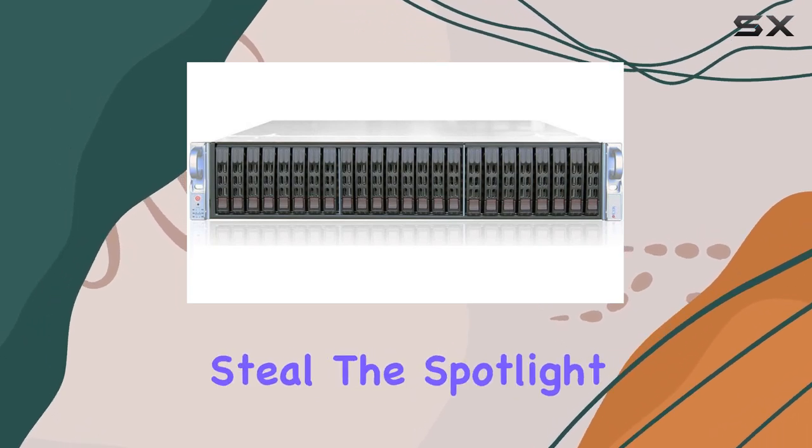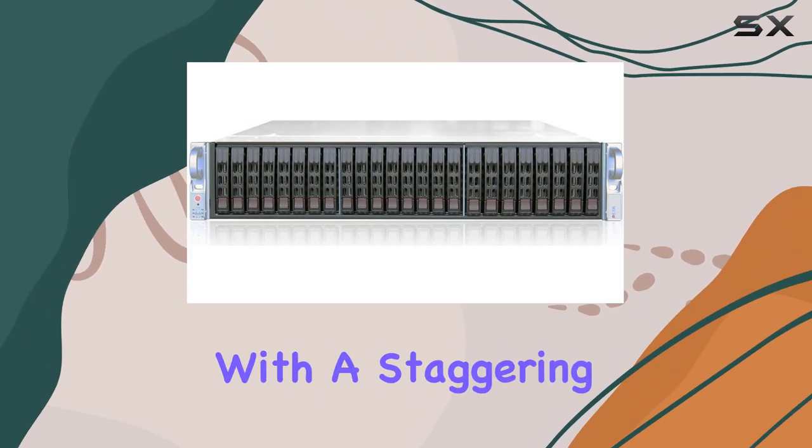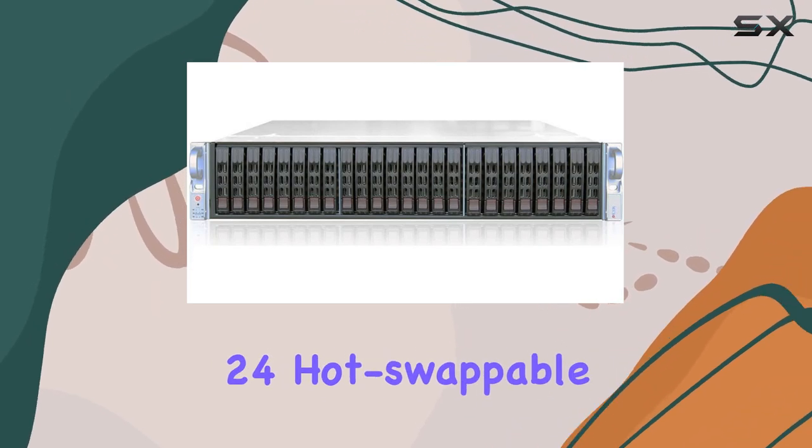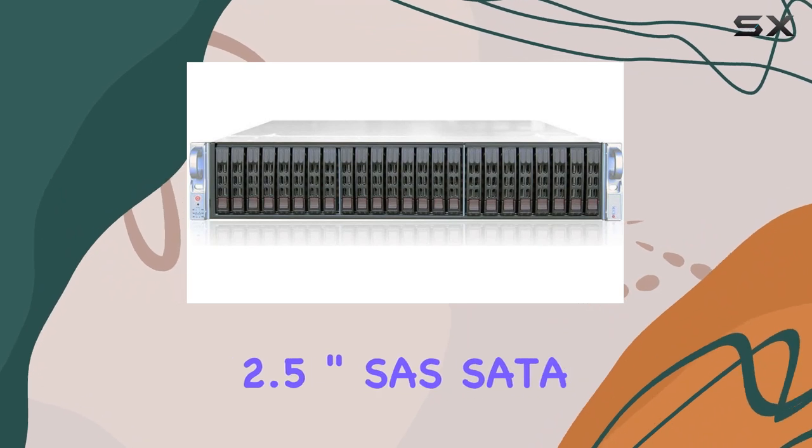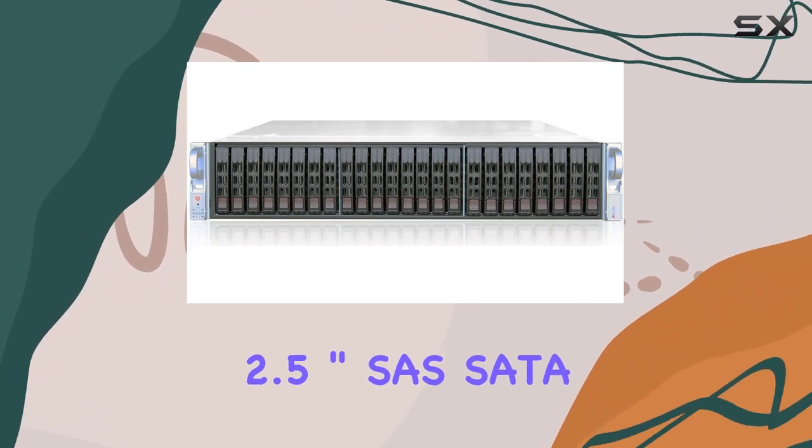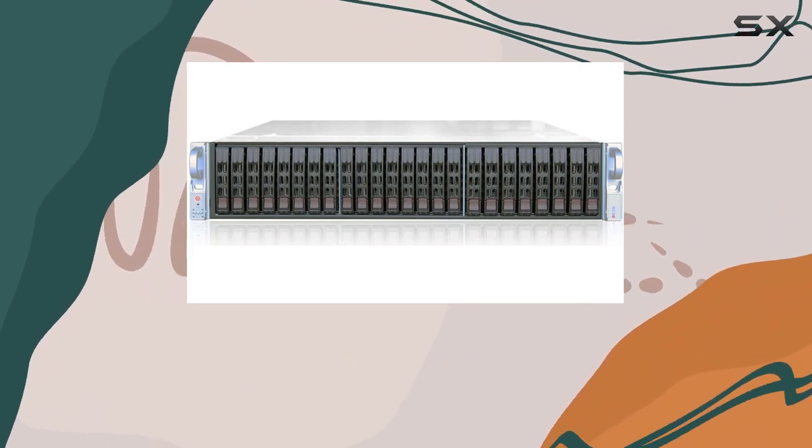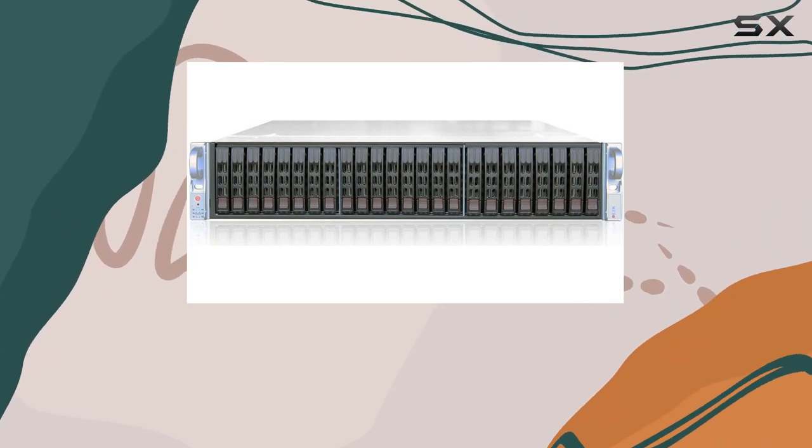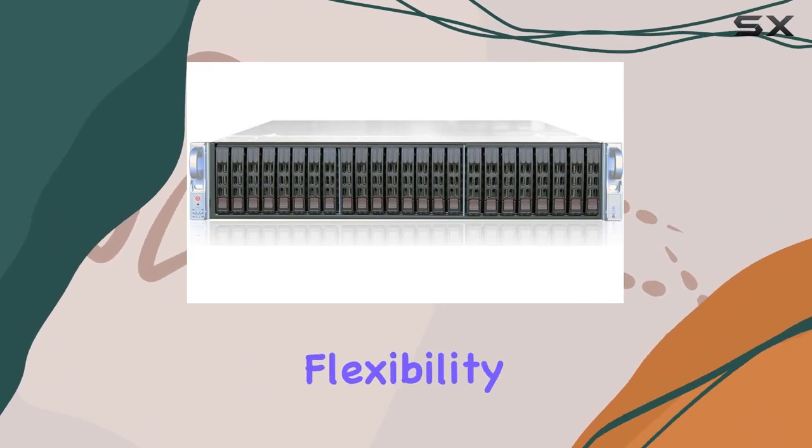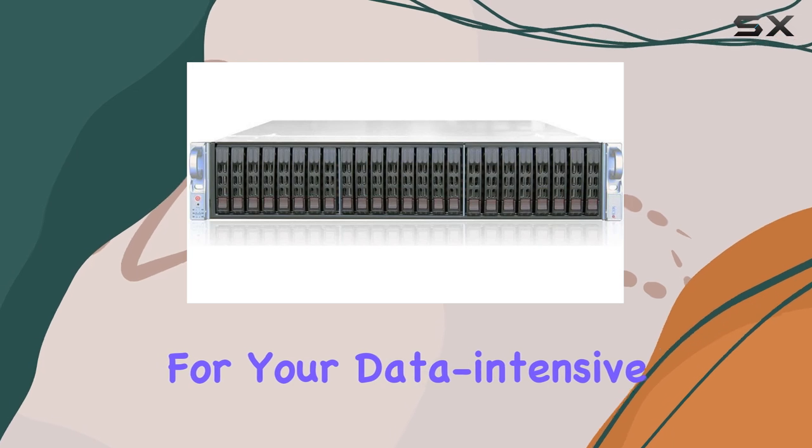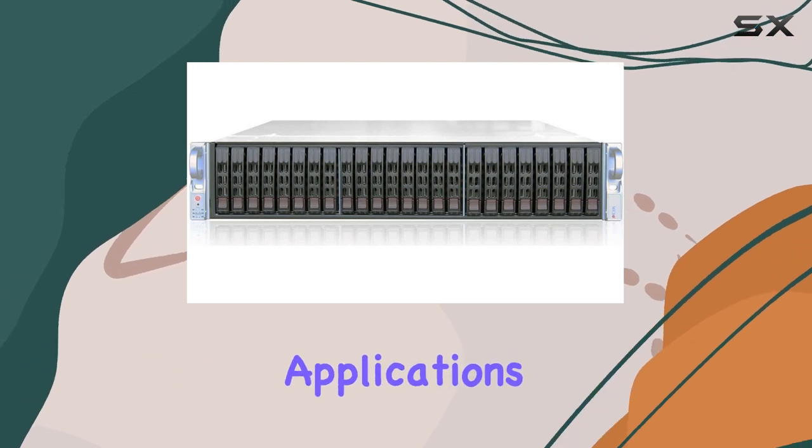The drive bays steal the spotlight with a staggering 24 hot-swappable 2.5 inch SAS SATA trays, offering ample storage flexibility for your data-intensive applications.